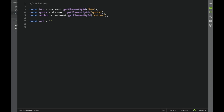Then separately we declare our URL as a constant. The URL is: https://codingaddict.github.io/random-quotes/quotes.json - this is where we'll be fetching our quotes data from.